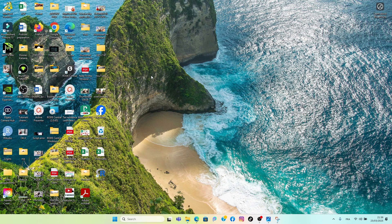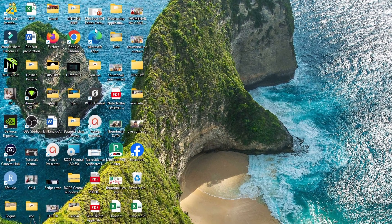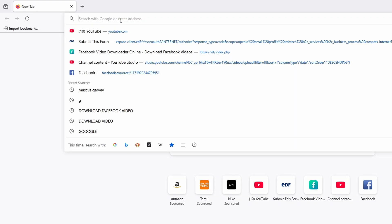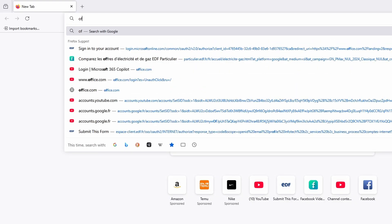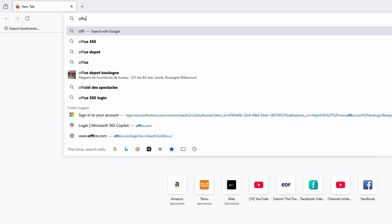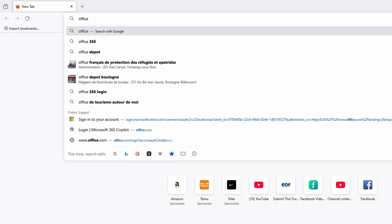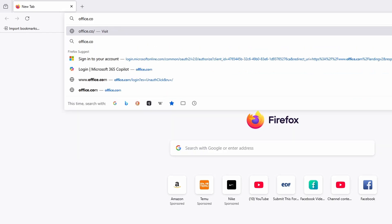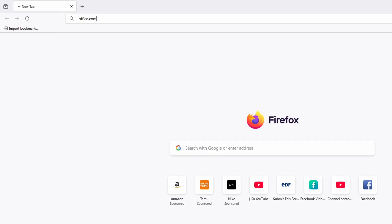All you have to do is open your browser — you can use any browser of your choice. I'll use Firefox for instance. Simply go to office.com — type office.com and hit enter.